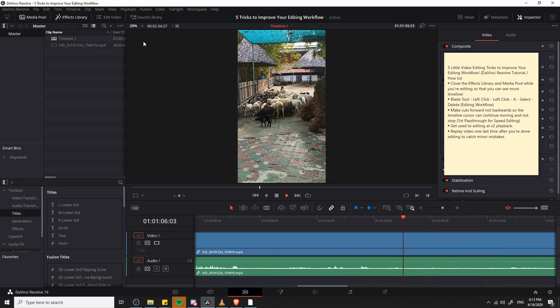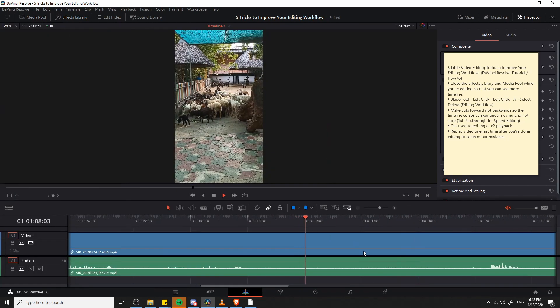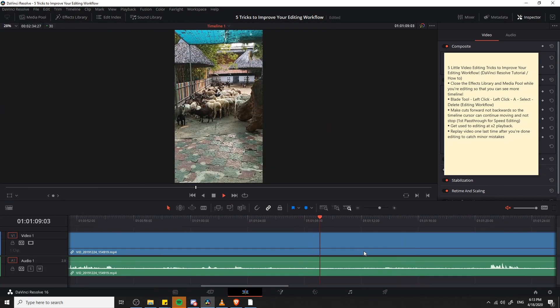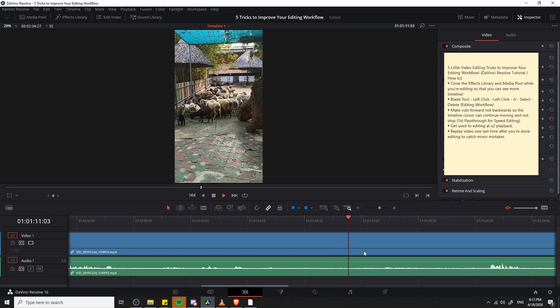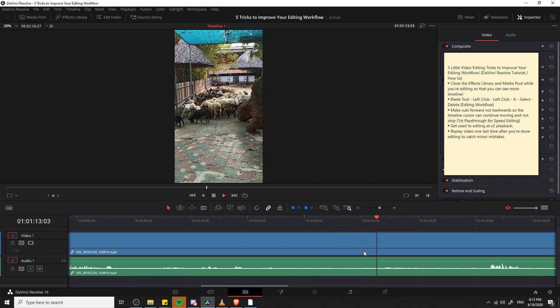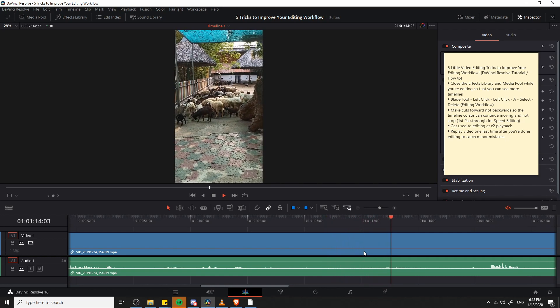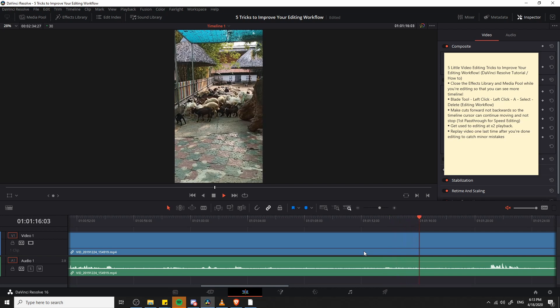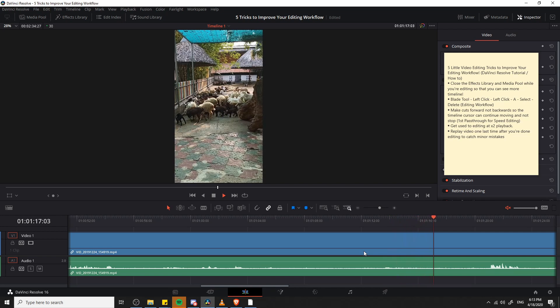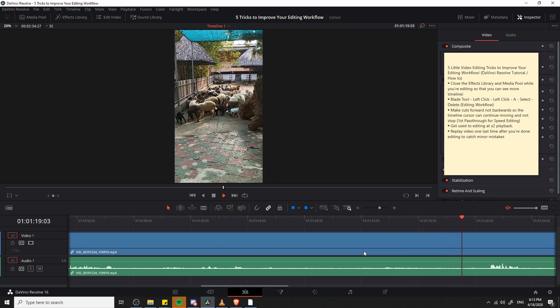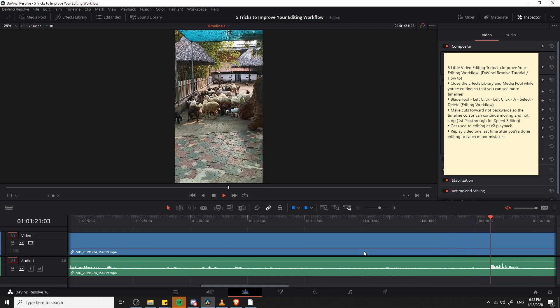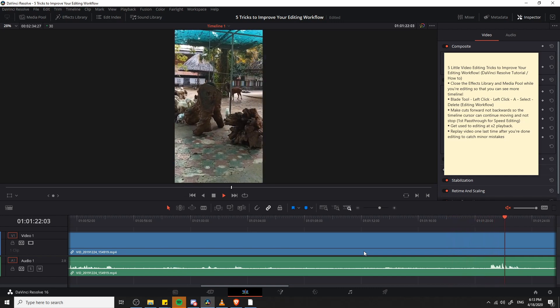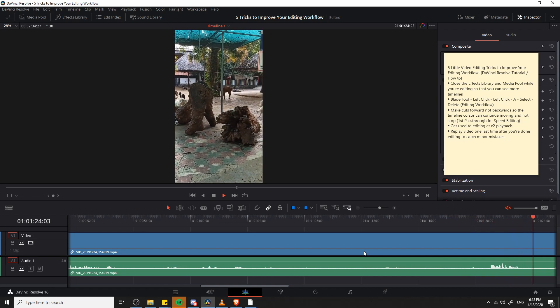So if we go ahead and disable the media pool and the effects library here, you can see it expands the bottom timeline and it takes a lot longer for the timeline cursor to get to the edge there. So it's going to be jumping on you a lot less and that can be really handy, especially if you're going to be editing your video while you have it playing back at the same time so you can listen back to your own audio.